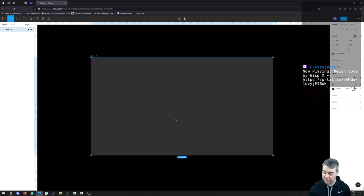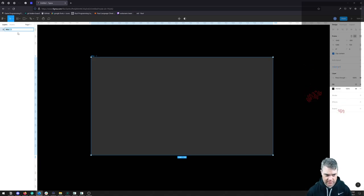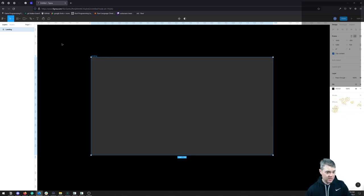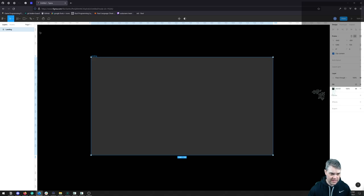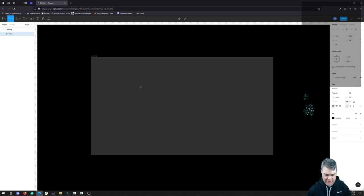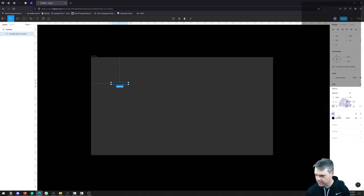Okay, so we have our frame — this is going to be the first image, the landing page. When you land here, there's not really going to be traditional authentication; no need to have them give a username and password or anything like that. I'm thinking we'll just have the title for what this thing is, something like 'A Single Deck of Cards' as a working title.